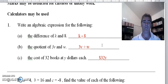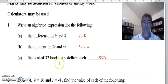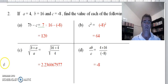It's okay to write that as a fraction, 3v over w. For the cost of 32 books at y dollars: one book must be y dollars, two books must be 2y dollars, so 32 books must be 32y dollars. Moving on to question two.